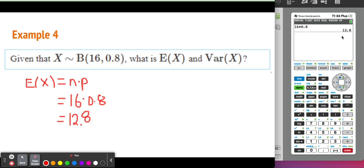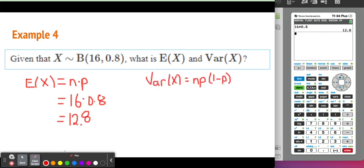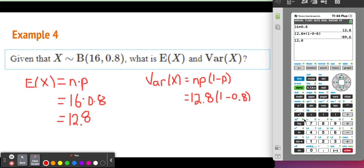Notice that 12.8 is not an integer value — but that's okay, because when we're looking at averages, the number doesn't always have to make sense. It's a mathematical calculation, and that is fine even though we're dealing with discrete values. For the variance, using the formula, Np is our expected value, which is 12.8, and we multiply this by 1 minus the probability of success, so 1 minus 0.8. The variance is 2.56.